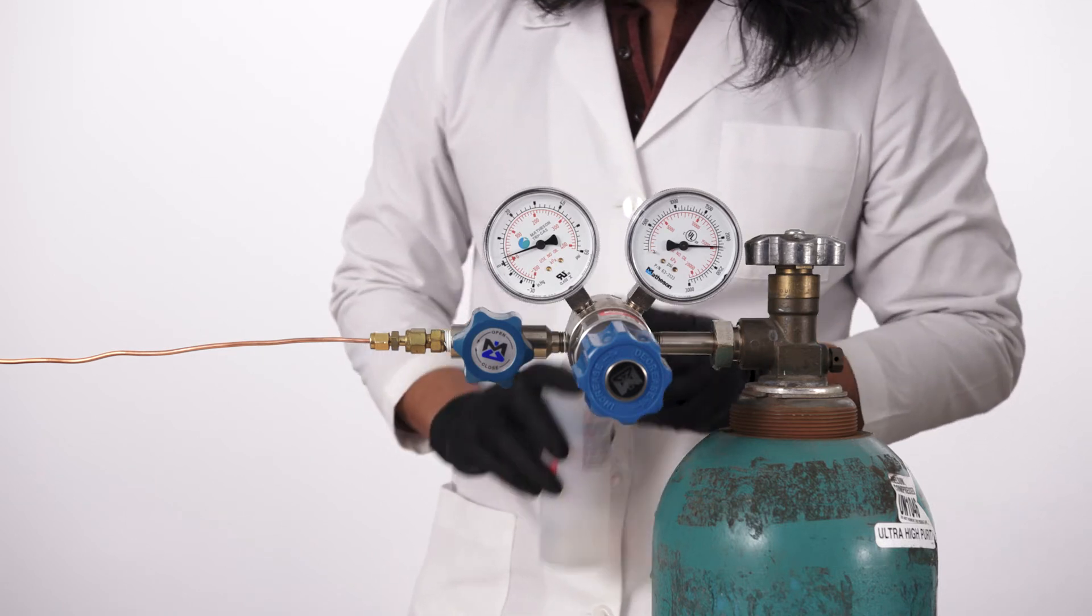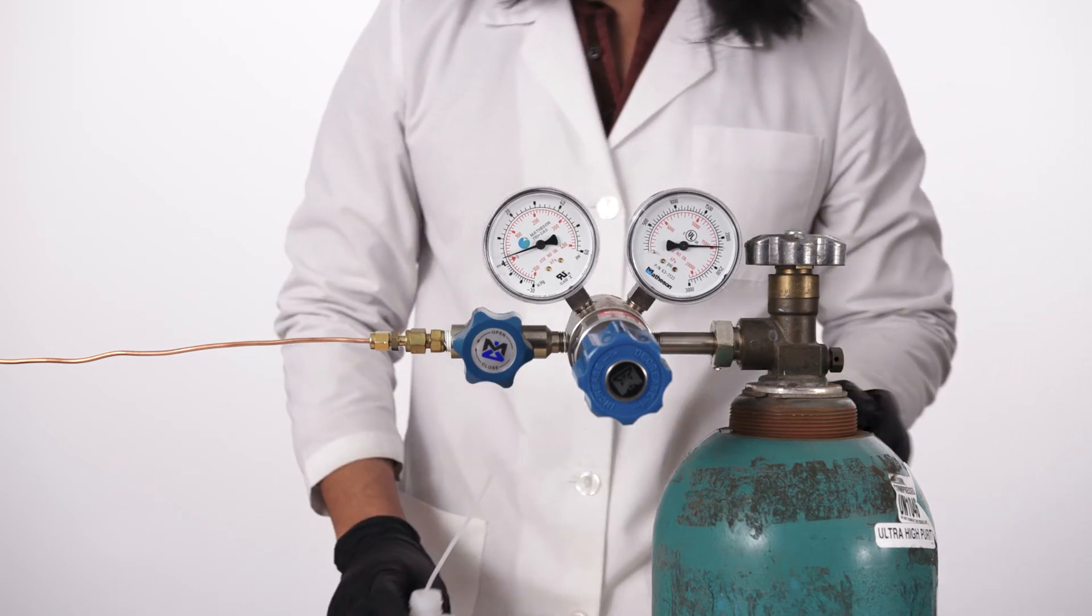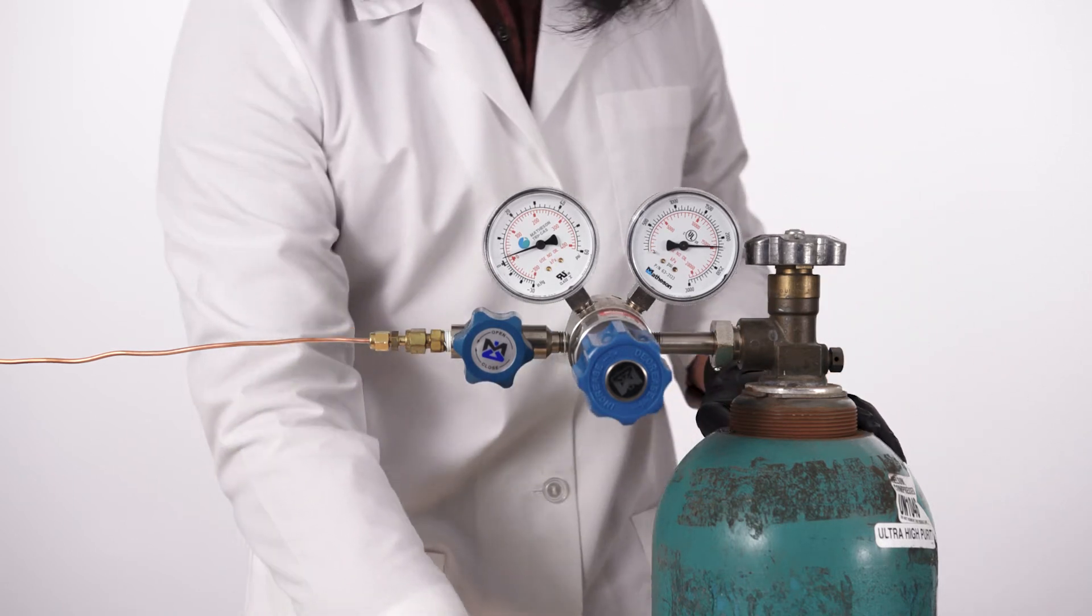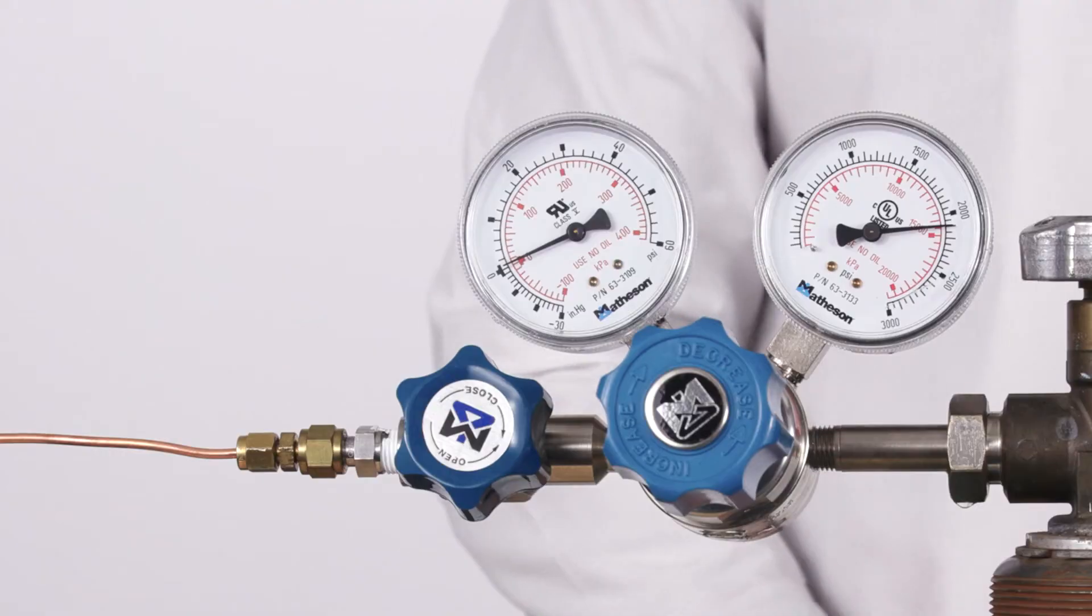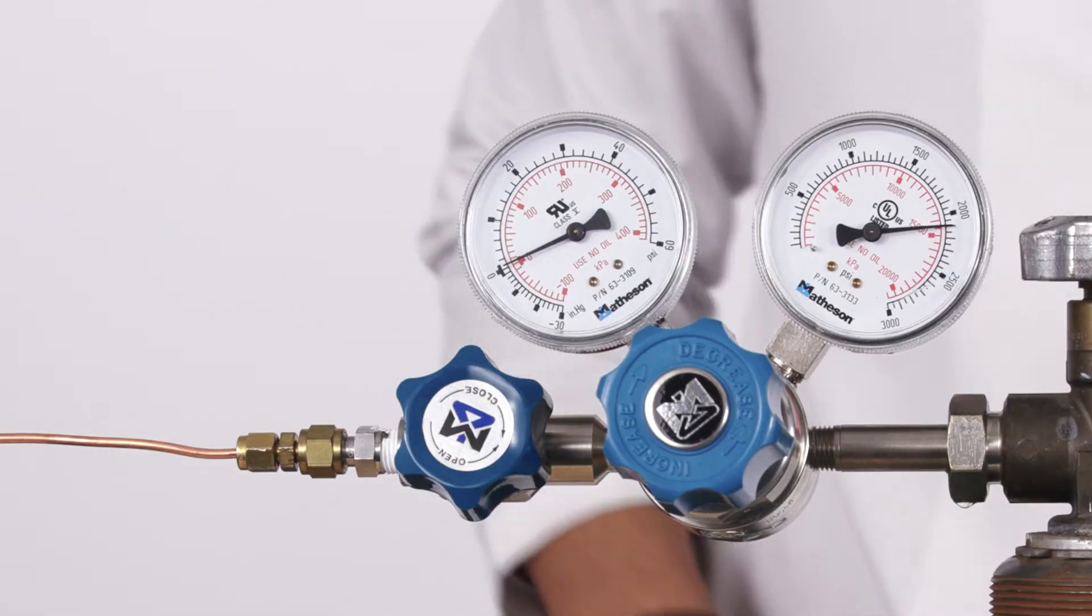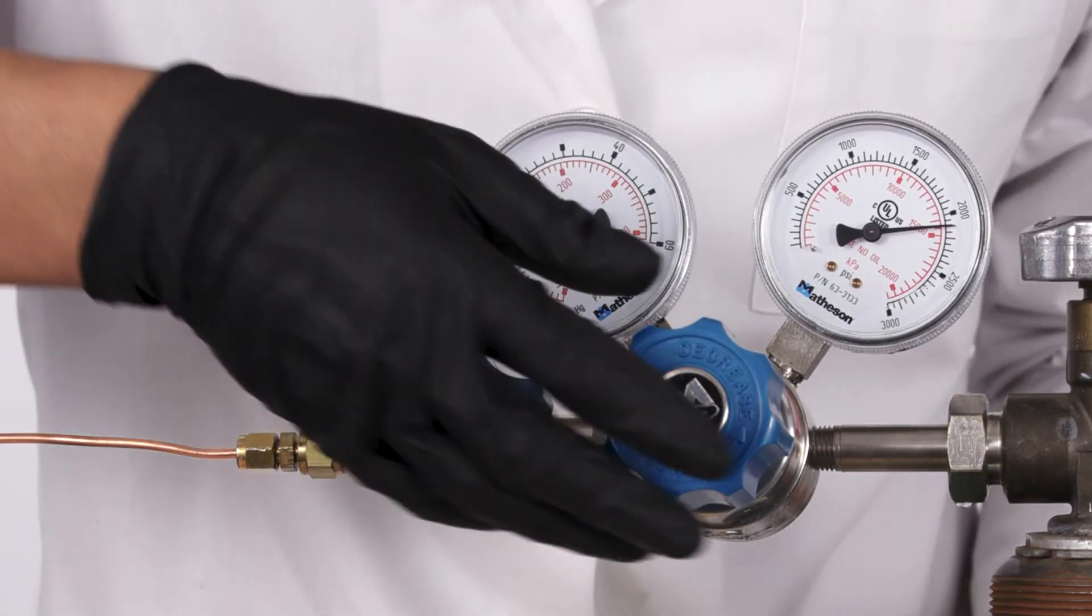If bubbles appear, tighten the fittings and recheck for leaks. Do not over-tighten the fittings.